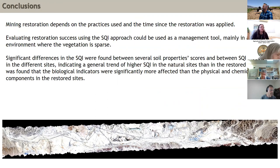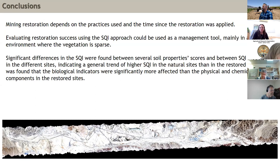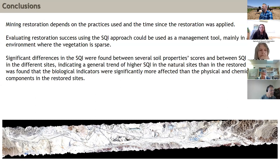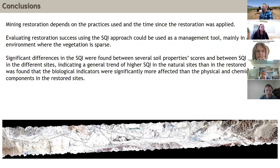This means that when evaluating restoration success in a hyperarid environment, we need to focus on biological properties — particularly the level of soil organic matter, polysaccharides, and functional groups related to biocrust development. Biocrust stabilizes the soil and prevents erosion. Soil health assessment can be applied in agricultural systems but also in restoration and for evaluating the level of soil pollution.